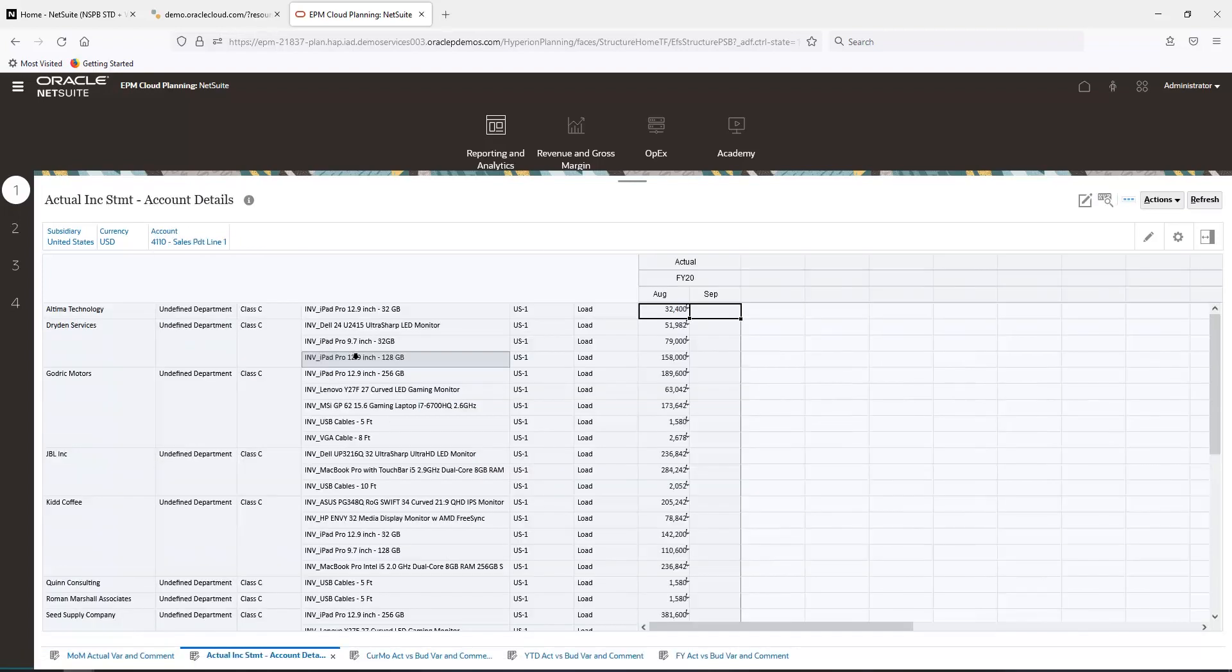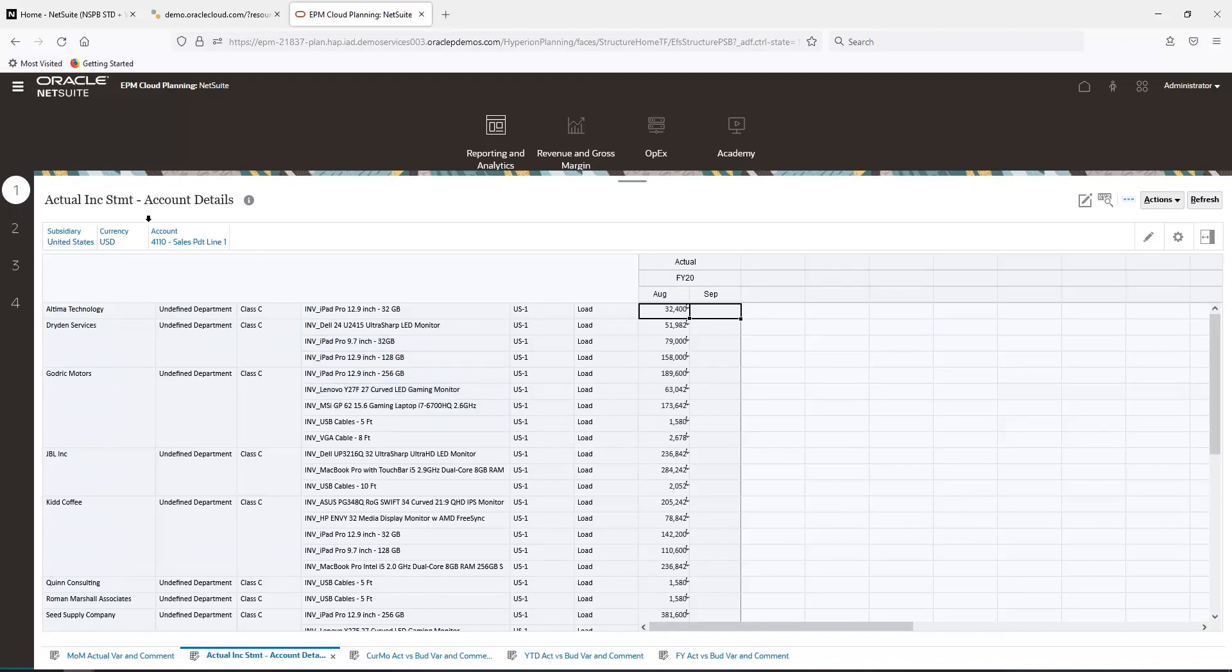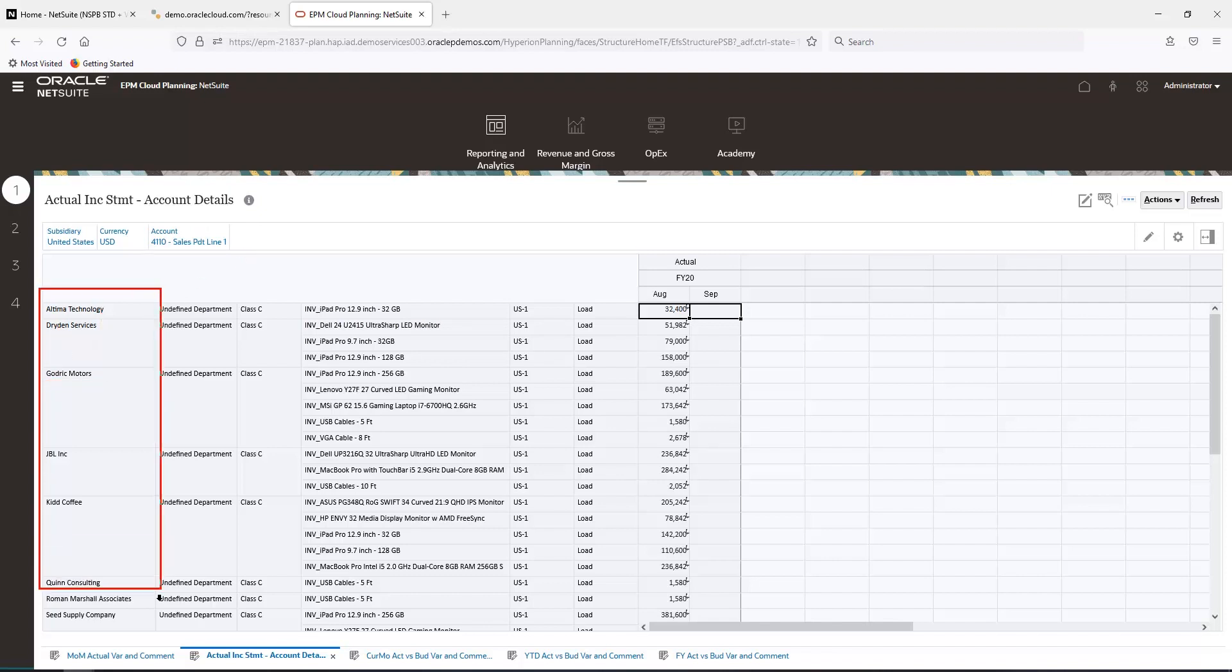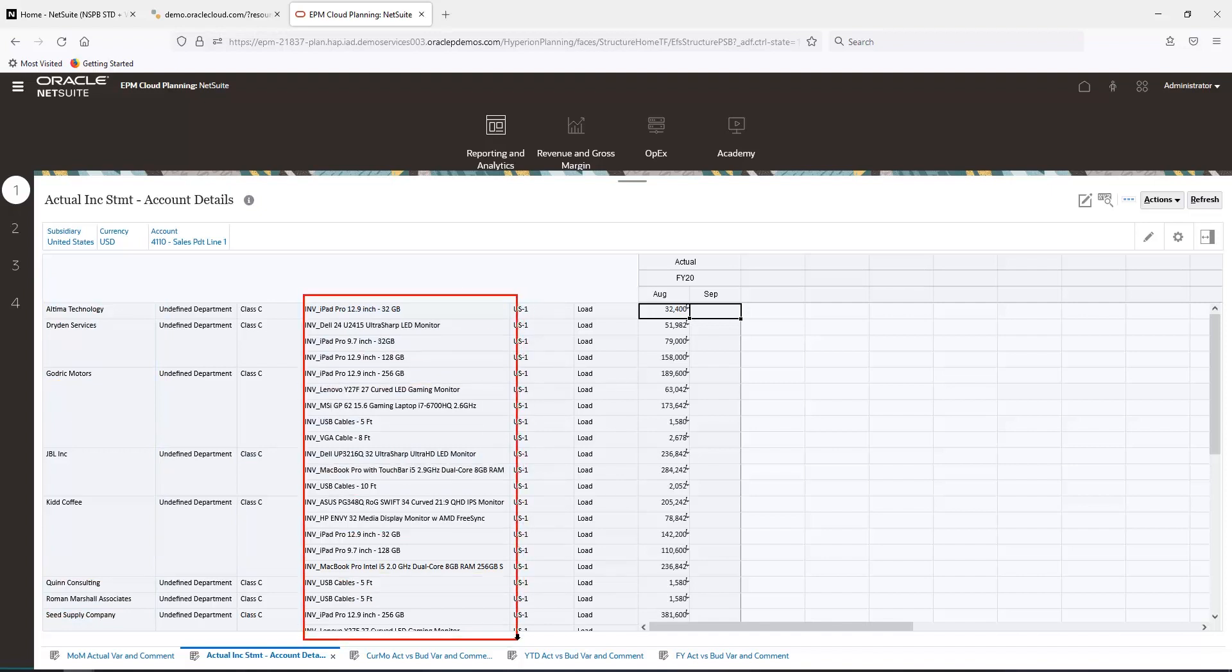The drill-through path from the income statement is filtered out on the revenue account, and the drill-through report is now showing me the customers I sold to, the products I sold, and the location I sold out of.